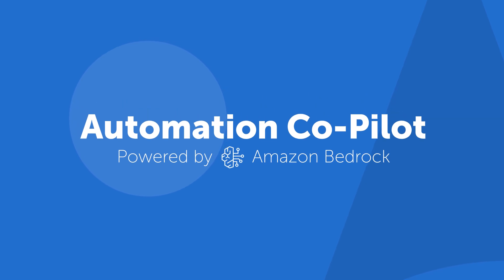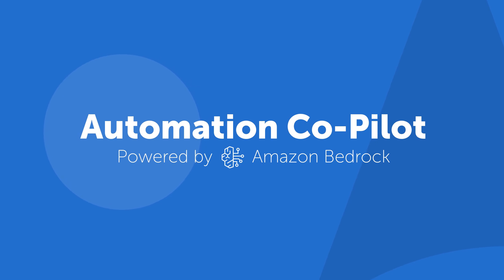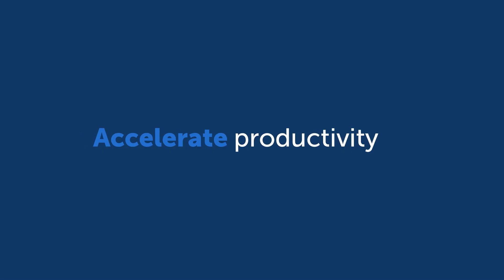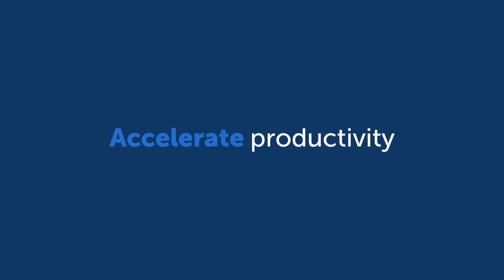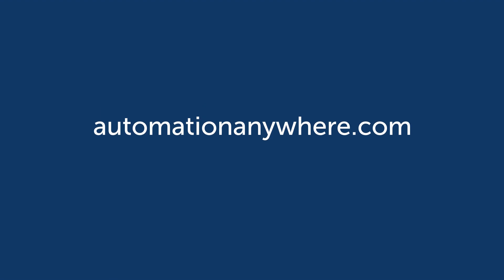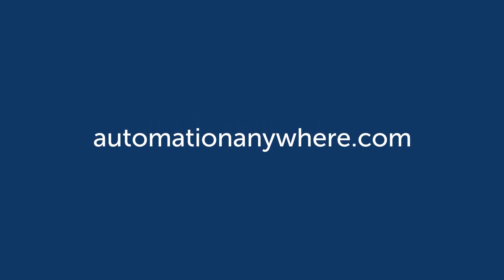And this is just one instance of how the automation success platform, powered by Amazon Bedrock's generative AI model, can accelerate productivity in your enterprise. Visit automationanywhere.com for more.